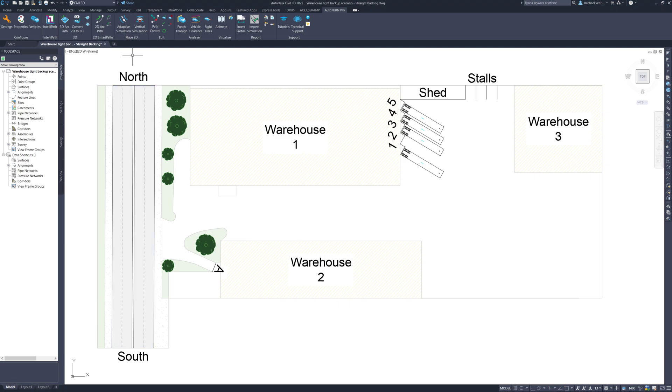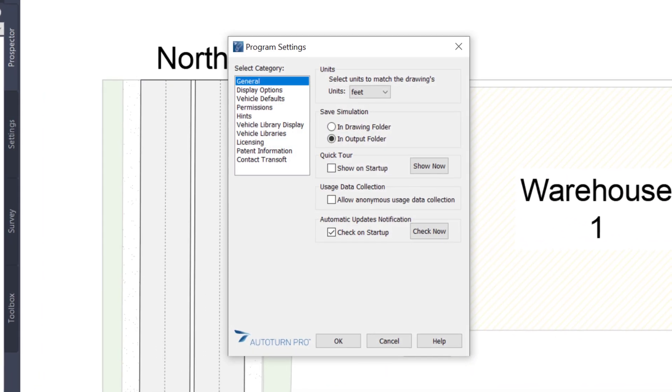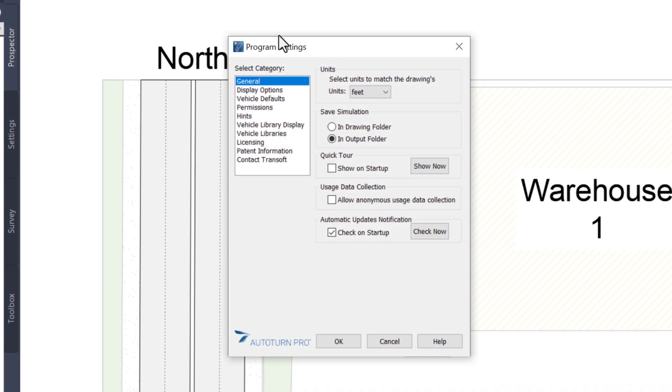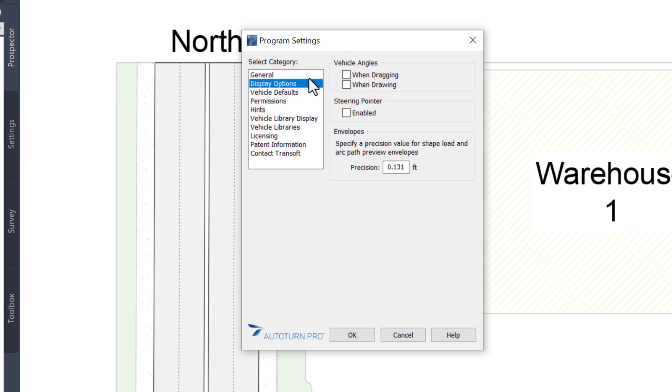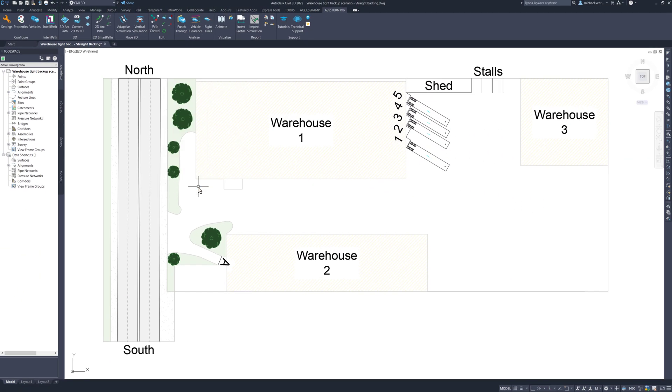To get started, the units are going to be set to match the drawing and here they are scaled to feet. While I have program settings open, I am going to go to the next category which is display options and check off vehicle angles when dragging. This is a personal preference I have while doing reverse maneuvers.